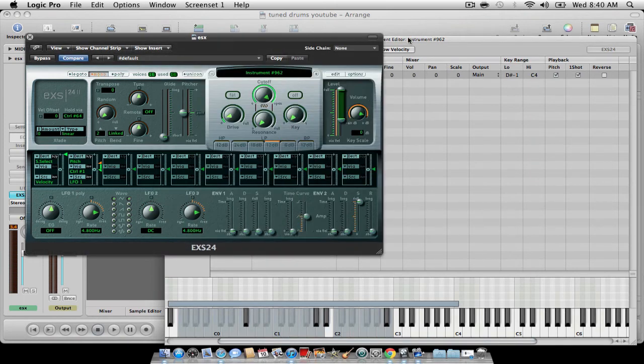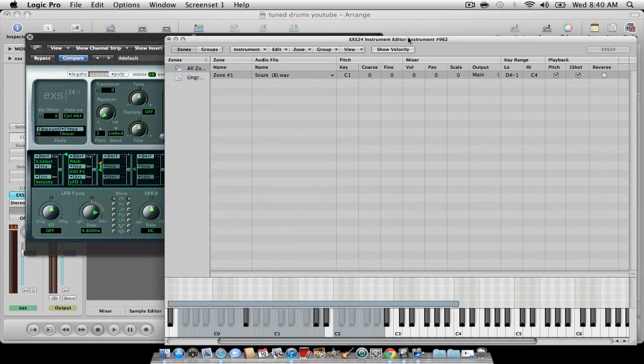That way, when you hit one key and go to the next key, it cuts off. There'll be no overlap in there.